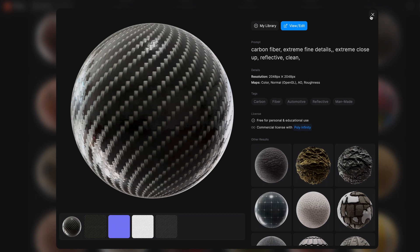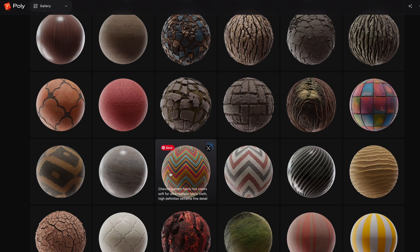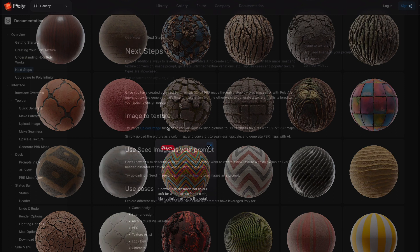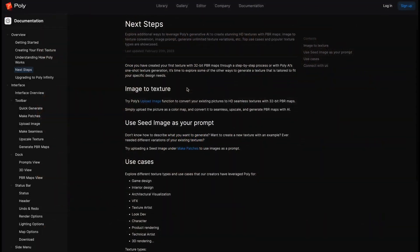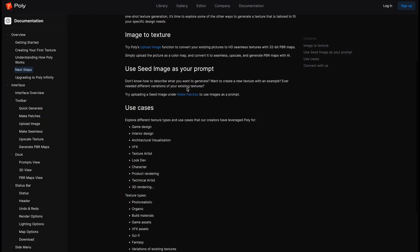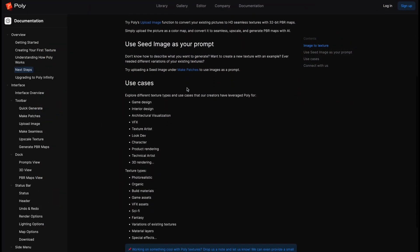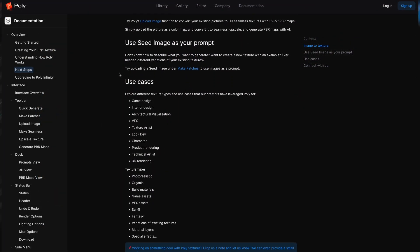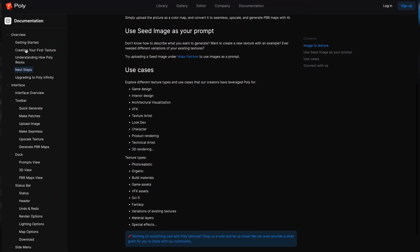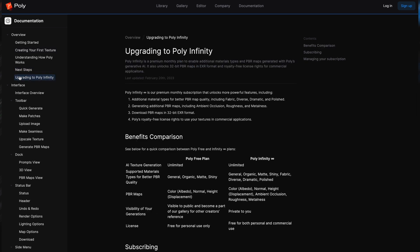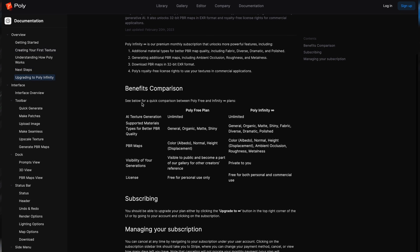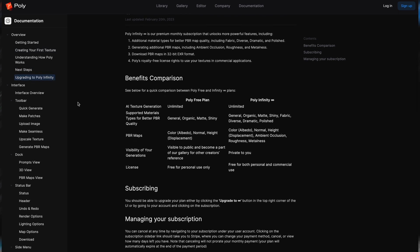Before diving into a demonstration of how to actually utilize Poly, I'd like to acknowledge that this video is actually sponsored by them, and is actually my first ever sponsor. But that definitely doesn't detract from the fact that it's a pretty cool tool.